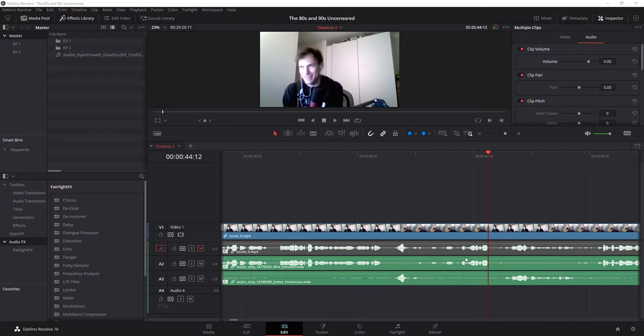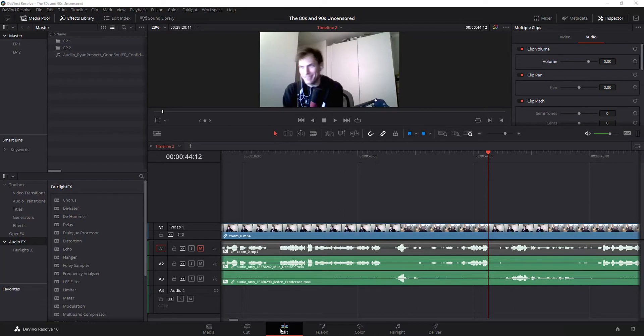And what I want it to do is be pretty level all the way through. So there's a few different ways you can do this, but this is a quick and easy way using the edit page. You can also do this in the Fairlight page.